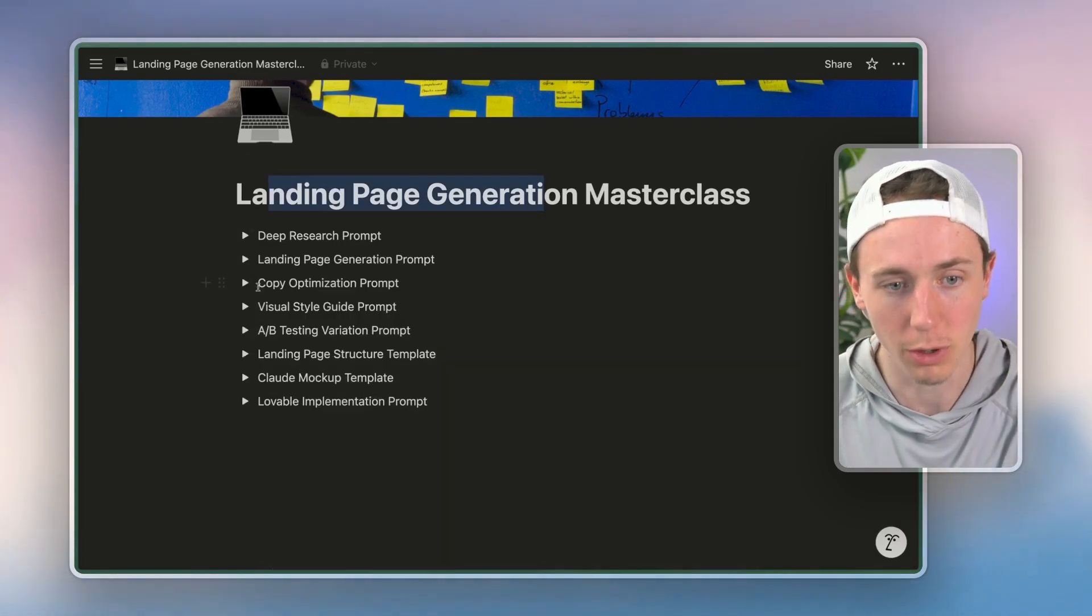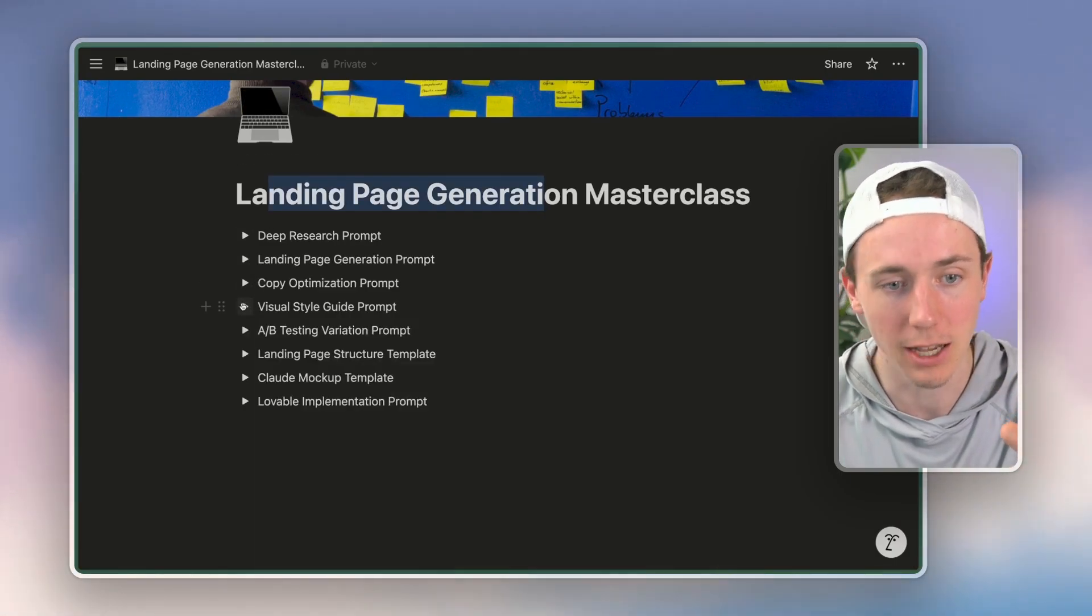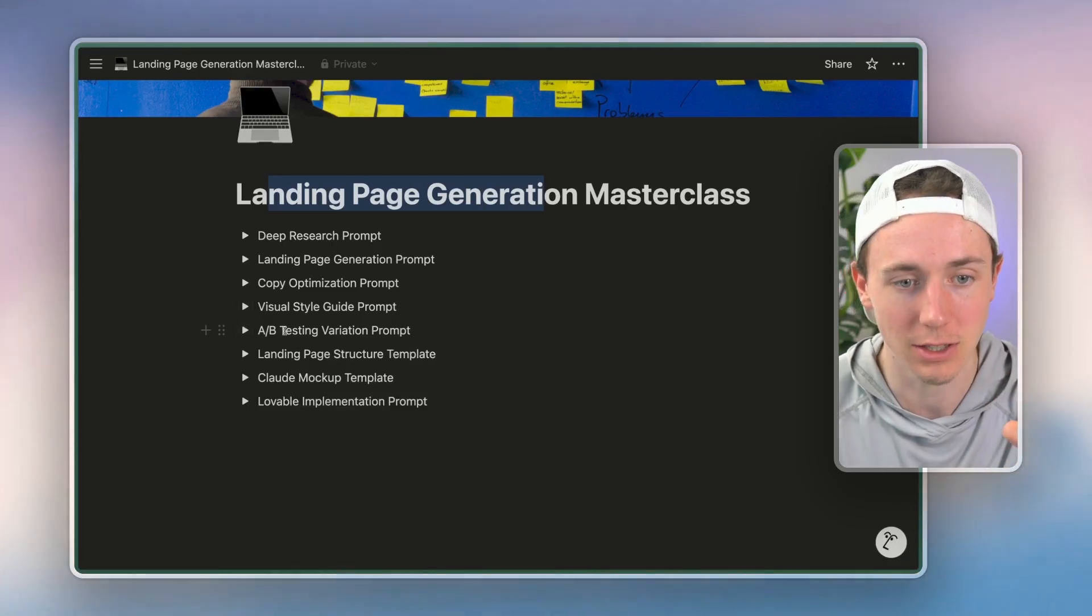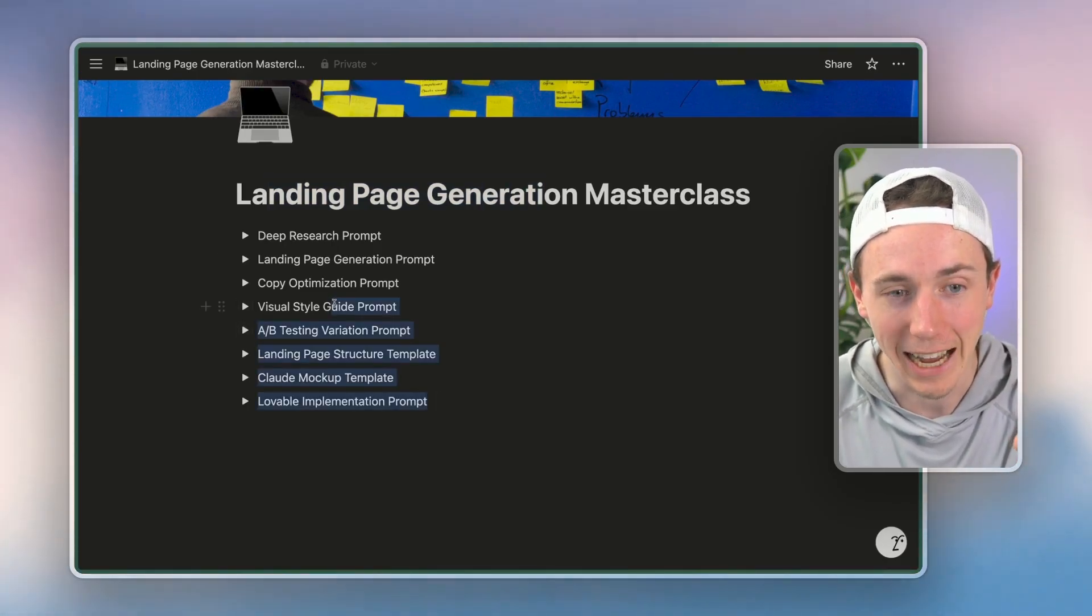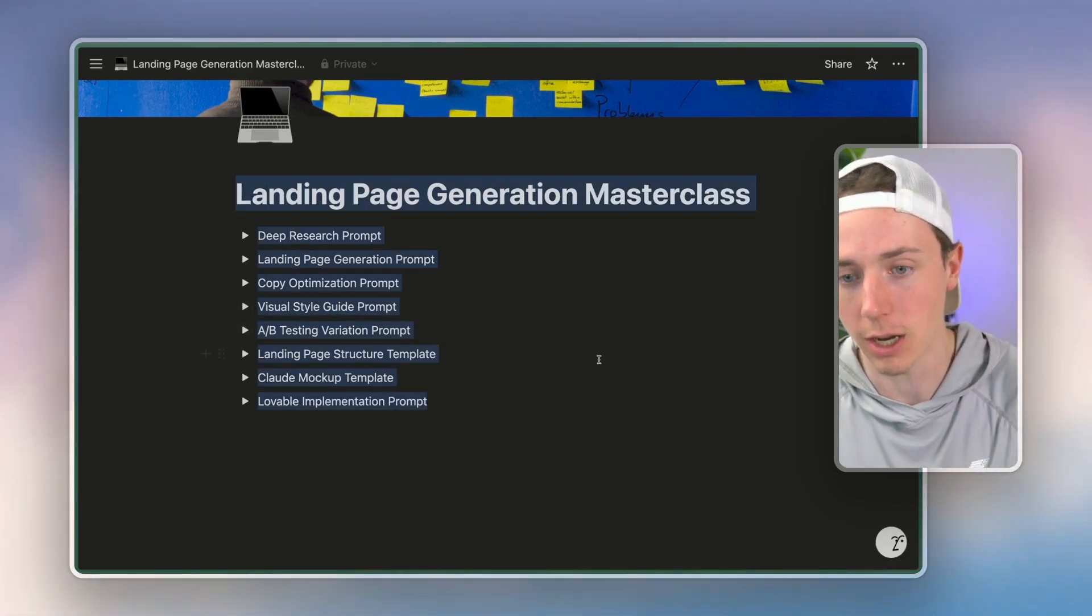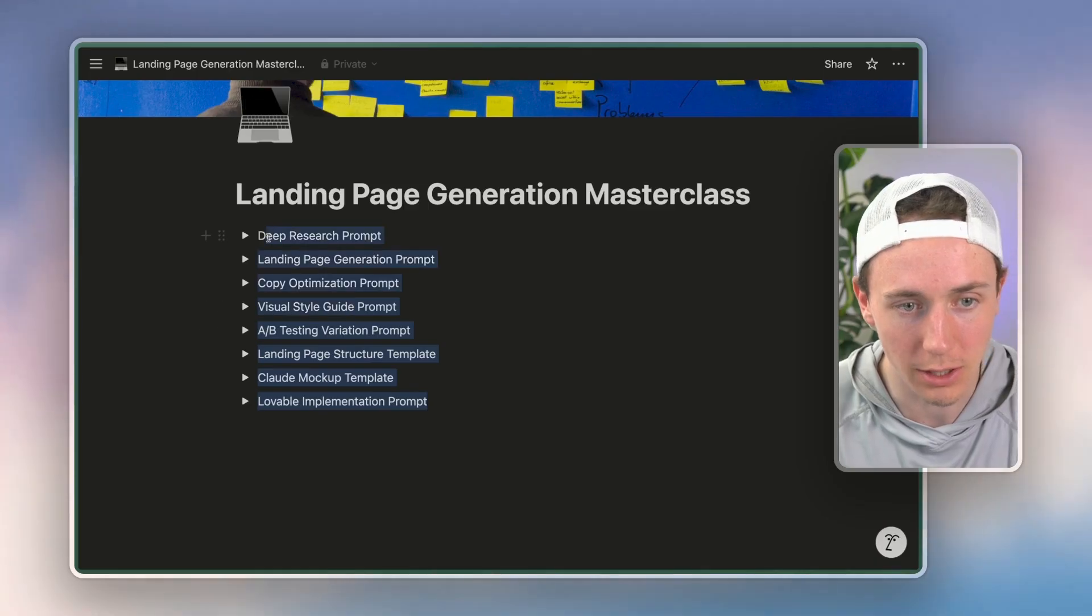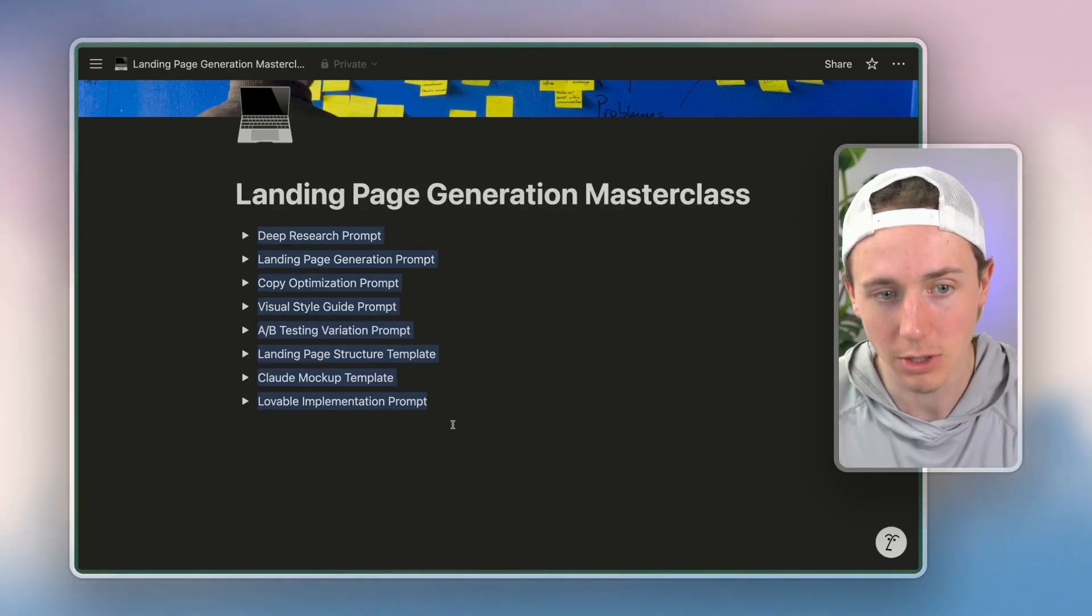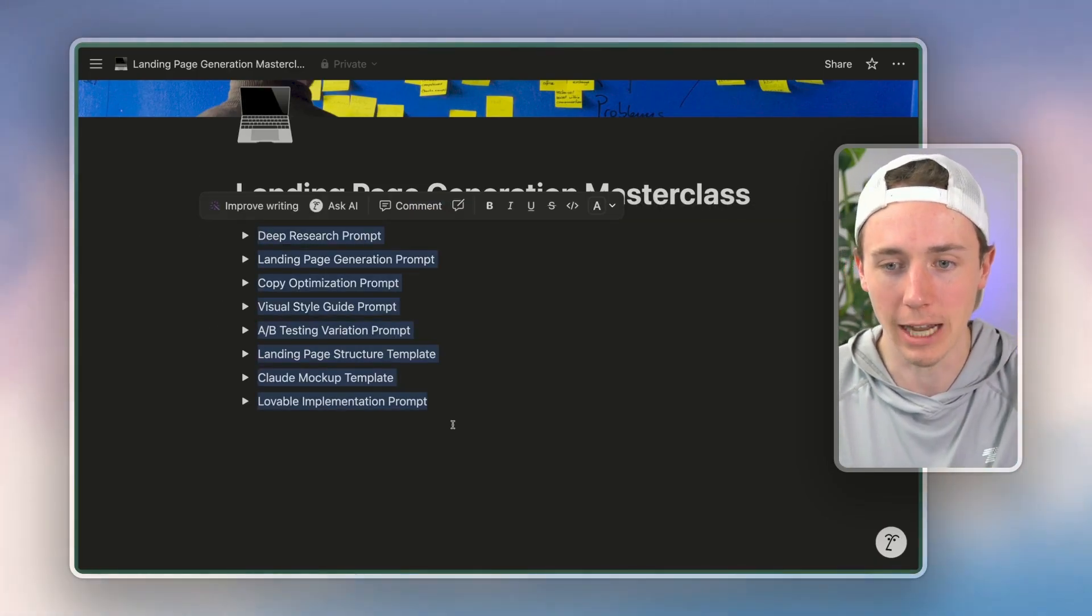We have deep research prompts, we have visual style guide prompts, we have AB variation testing prompts. Basically the higher the quality of the prompting, the higher quality the output. So we put together a bunch of different prompts here to get a high-quality output.